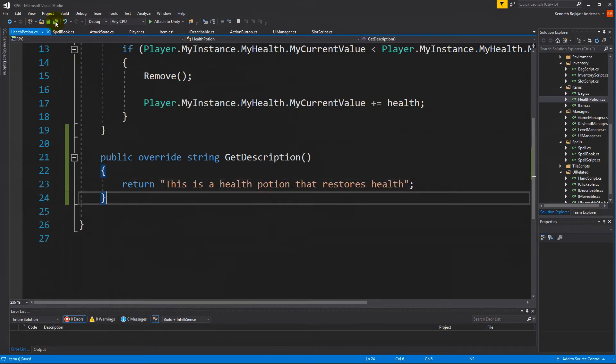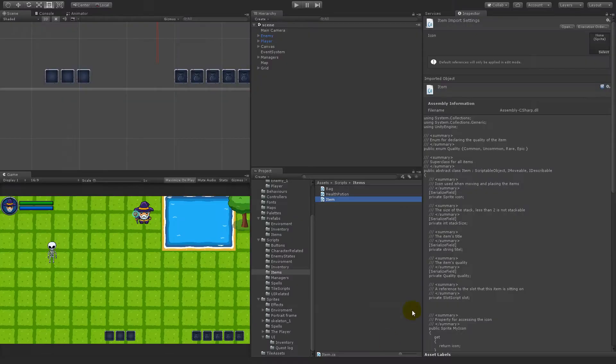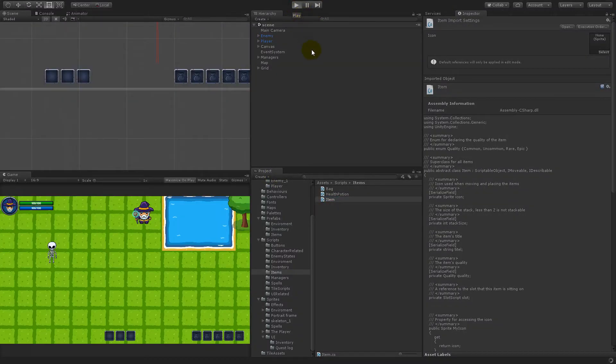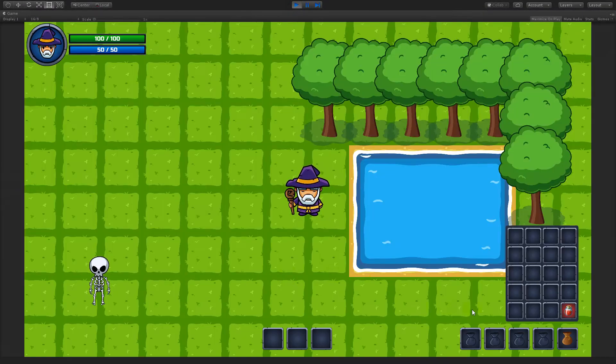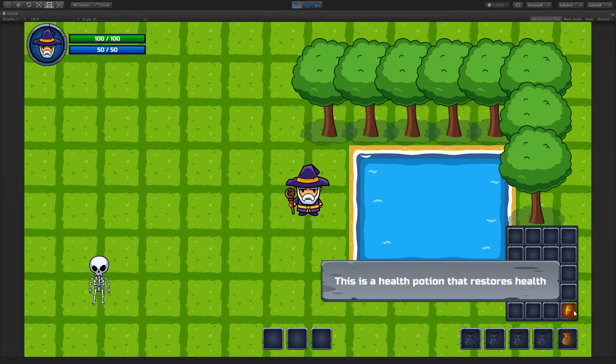So if I save this now and go to my game, you will see that the tooltip has been overwritten by the potion itself and it only takes in the long text here, it doesn't have the title.